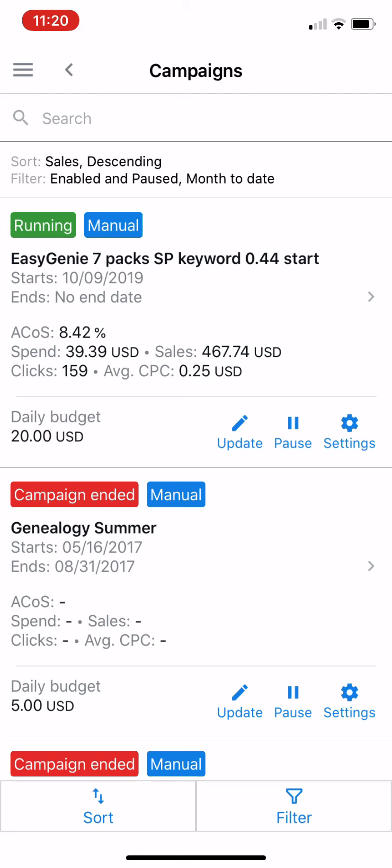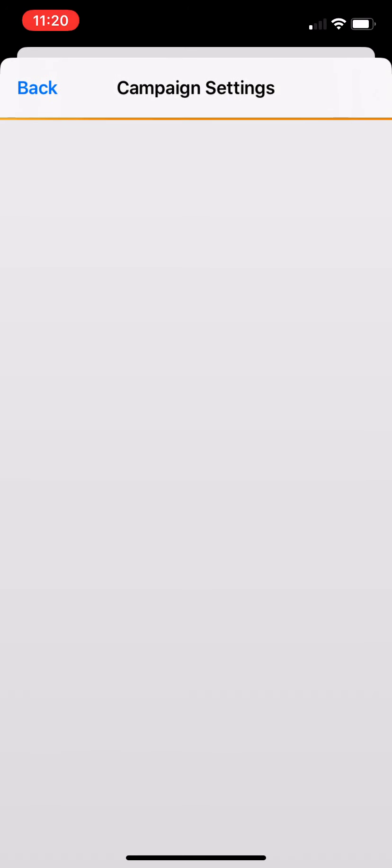I only have one active campaign associated with this particular account. I can update it, change some of the settings, and pause it, but I can't create a new one — so that's important to know. As far as I know, there's no Amazon advertising application for iOS or Android. I could be wrong about that, but I always use the desktop version. At least I can make some small changes here.